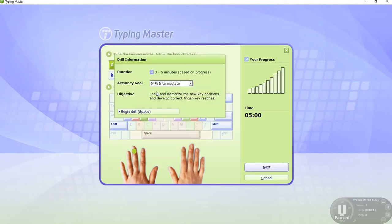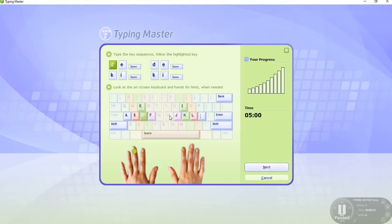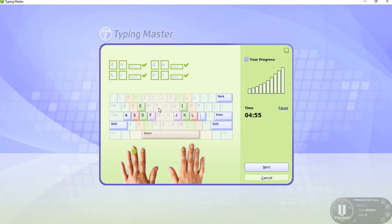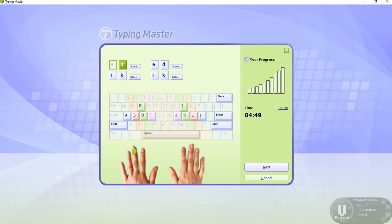Then click Next, and the next session will start. Type D, E, space, D, E, space, K, I, space. Check your tool usage to improve your typing speed and accuracy. Let's start for five minutes only and improve your speed.